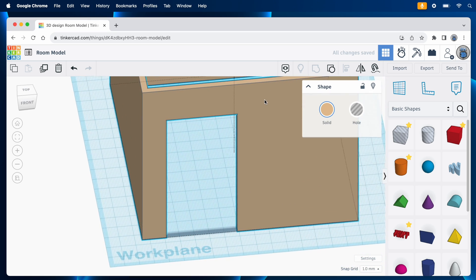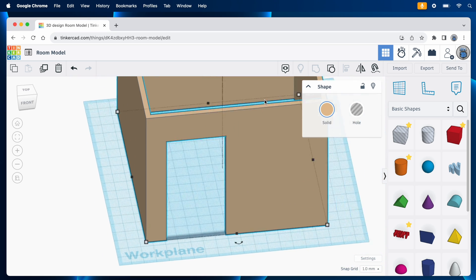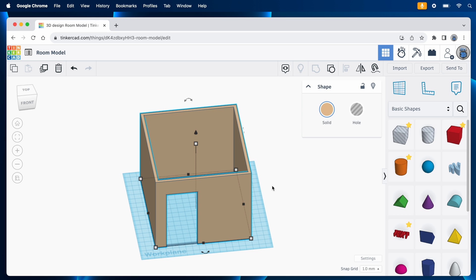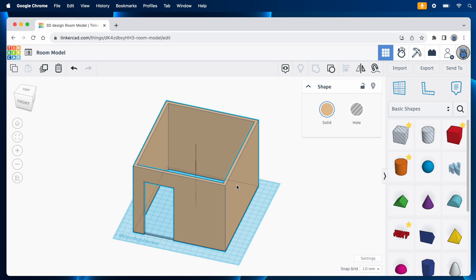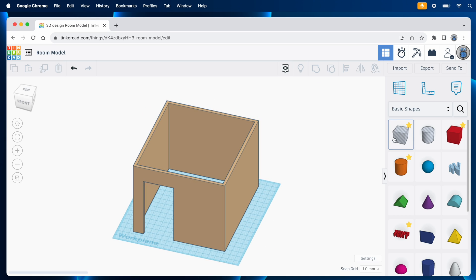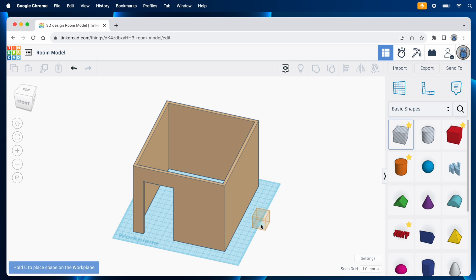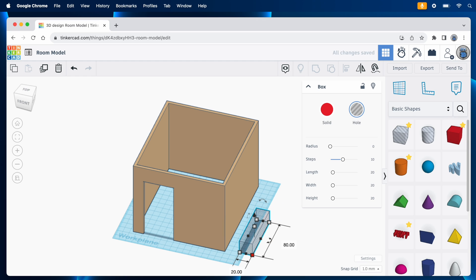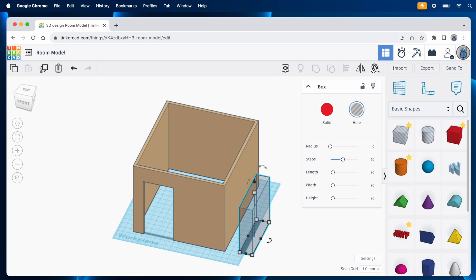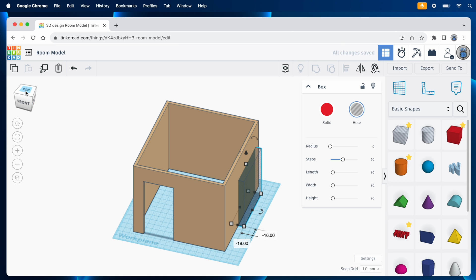Next, we'll do a cutout for the window, and then we'll come back to the doors, because I want to get a little bit fancy with them. For the windows, I'll drag another hole-type box onto the workplane, and that will be the window cutout. The window is 80 inches wide, so I'll make this 80 millimeters. And it's 82 inches tall, so I'll make it 82 millimeters tall. Then I can push it into the wall.